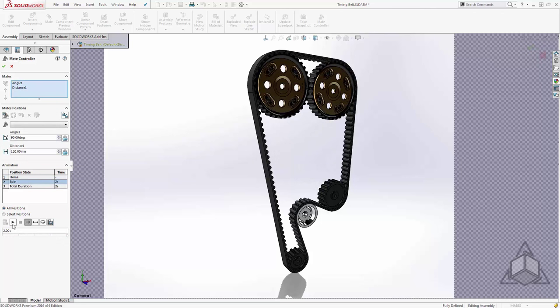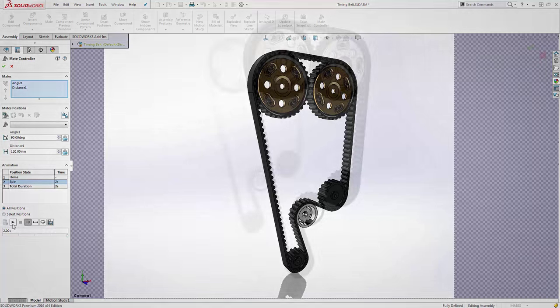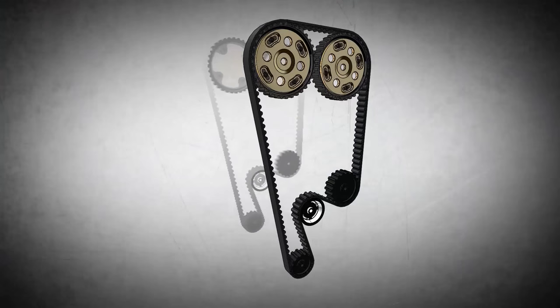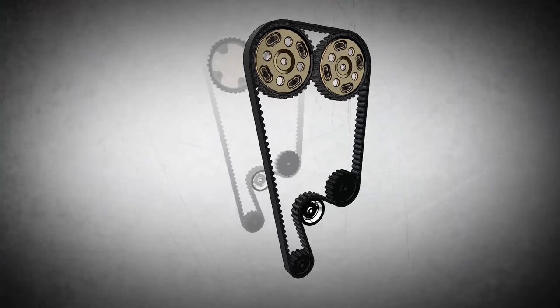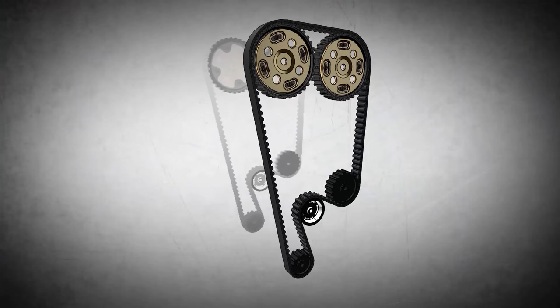Now we can save this video out, very easily loop it, and make this look like a continuously spinning belt. Well, I hope you guys have enjoyed this series of tips. And as always, I hope to see you next week.